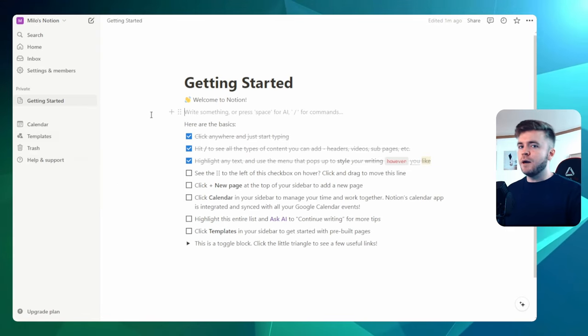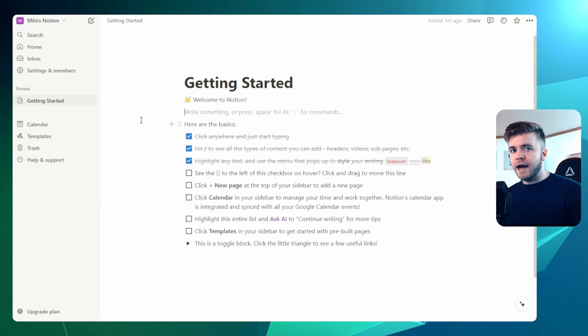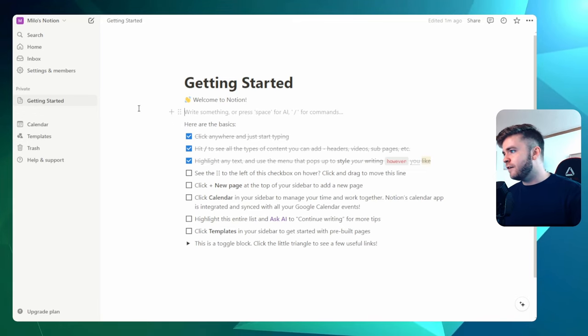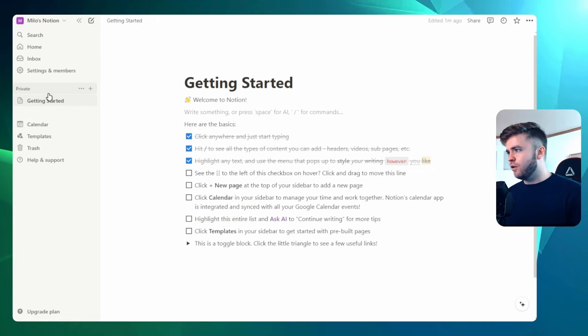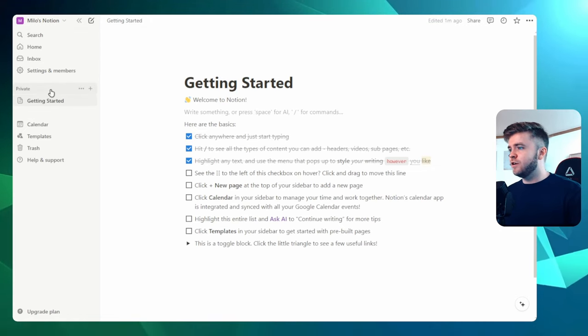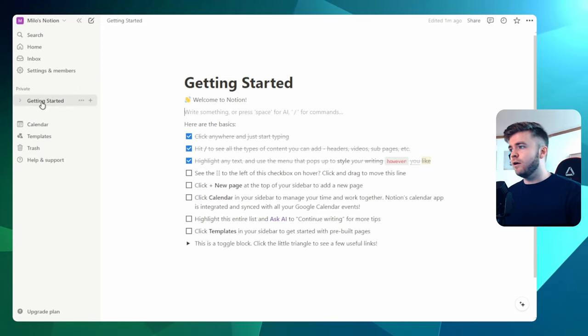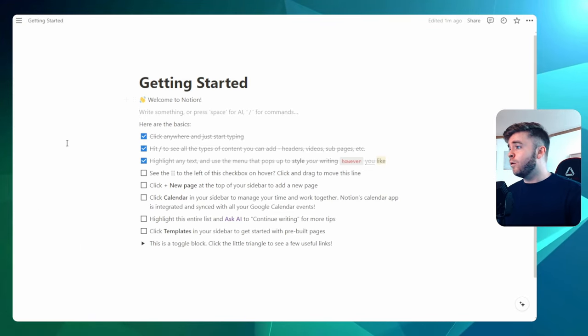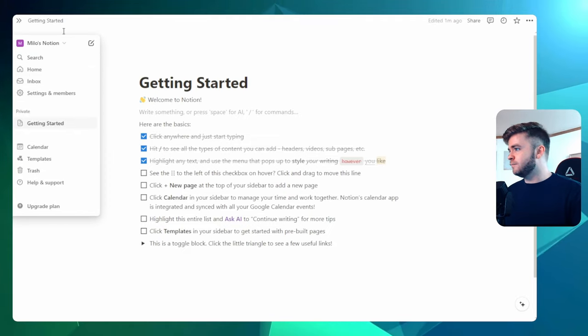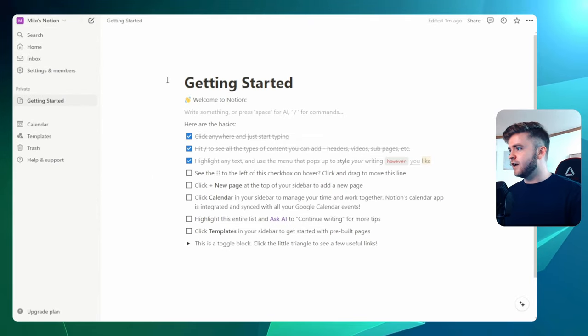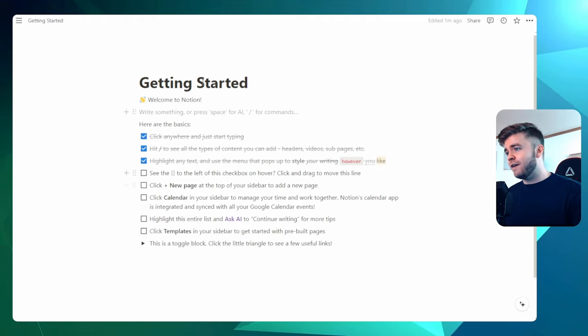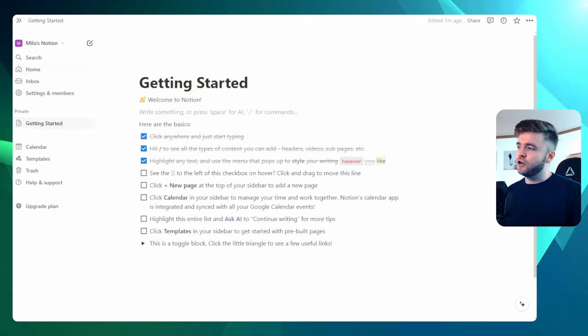Now, before we get started creating any pages, let's take a look at Notion's interface. And so on the left, this is where we have our sidebar. So this is where you can find all of your settings. It's also where you can access all of your different pages and different workspaces as well. You can collapse the sidebar, or if you'd like, you can have it in sticky mode. Personally, I like hiding it just so I have a better view of the screen, but it comes down to your own preference.